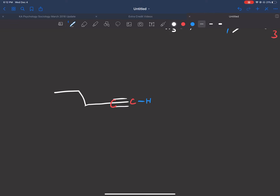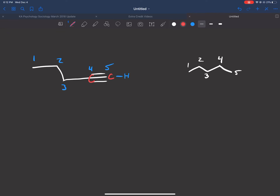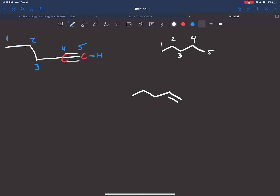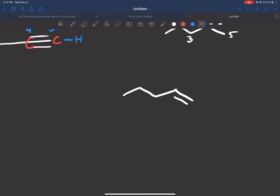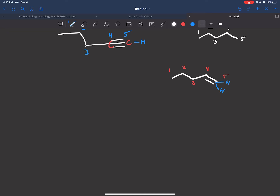Now what happens if you just want to reduce that? H2/Pd/C will fully reduce this, so if we have an alkyne with one, two, three, four, five carbons we're just going to get a five-carbon alkane. If we're going to use H2/Lindlar, we get the cis alkene. Now because this is a terminal alkyne, there is no such thing as cis and trans, so the five-carbon product of the Lindlar reduction gives us this compound — carbons one, two, three, four, five — and because there are two hydrogens on that end carbon, there's no way we can assign E and Z or cis and trans.